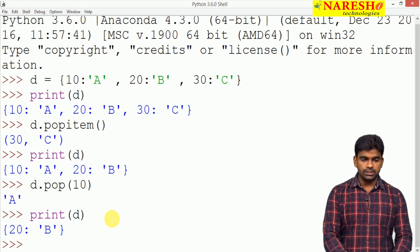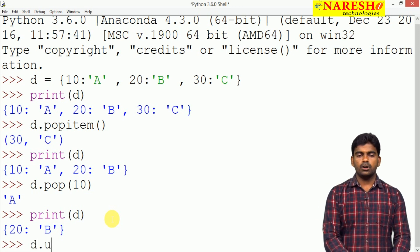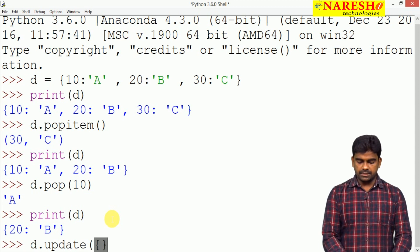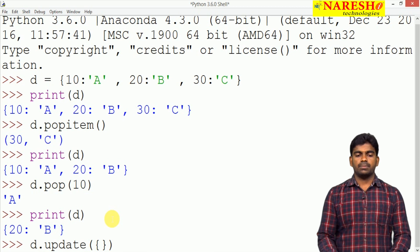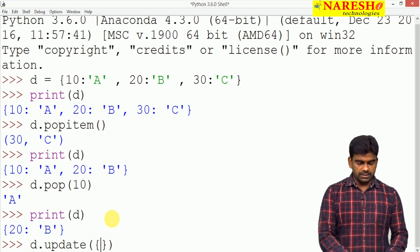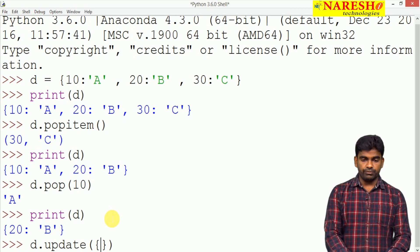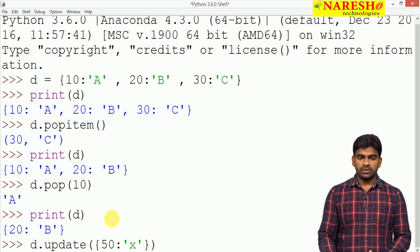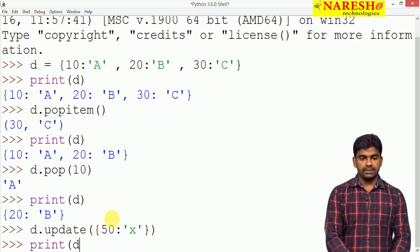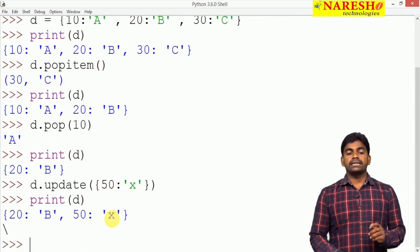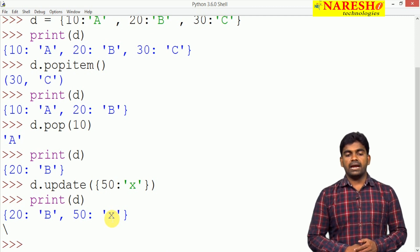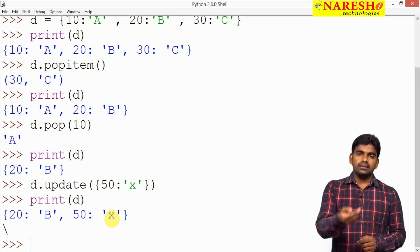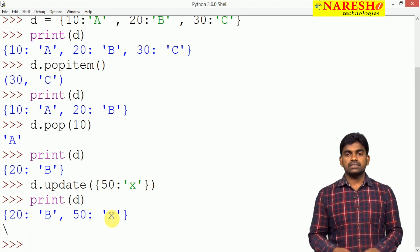Can we add elements? There is a function called the update function. D dot update — you should pass a dictionary only. We are passing elements, for example 50 and X. When we print D, already 20 is there, and D 50 X we added. So we can add elements and we can remove elements once the dictionary has been created.